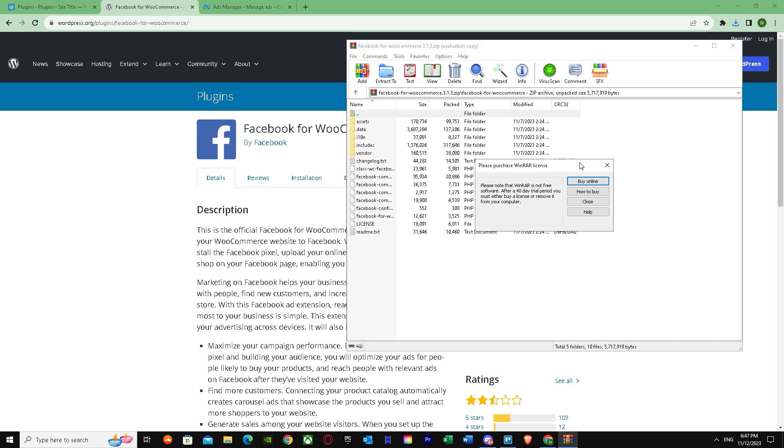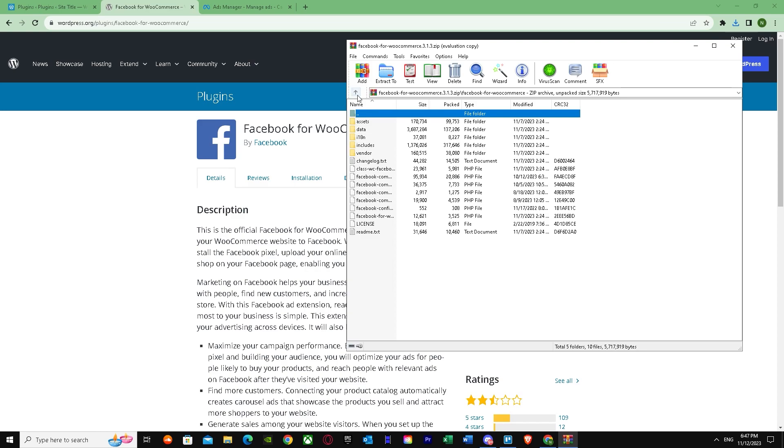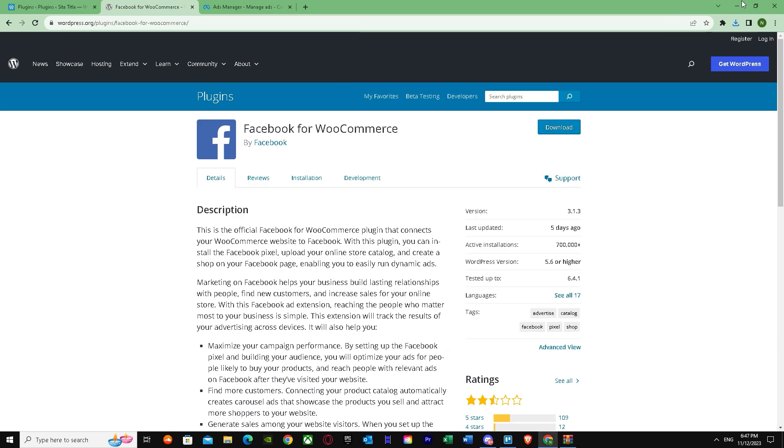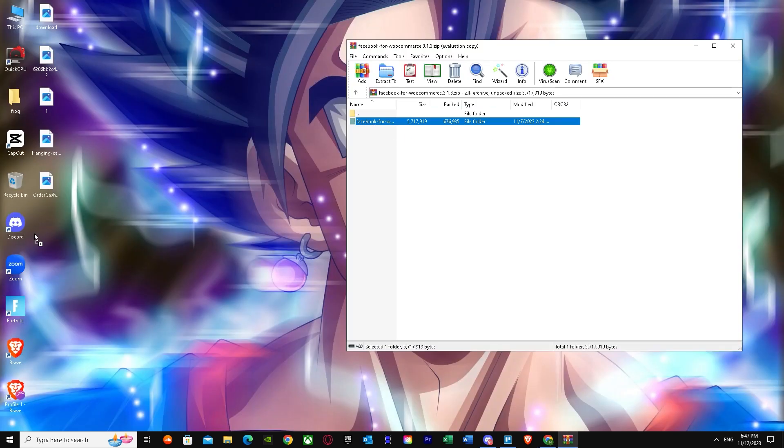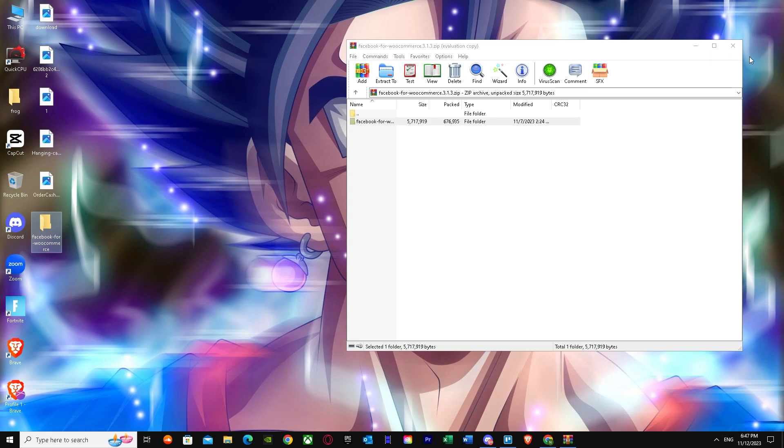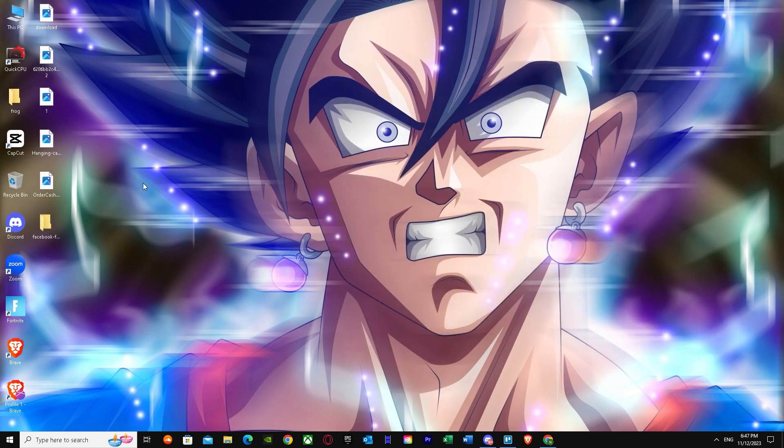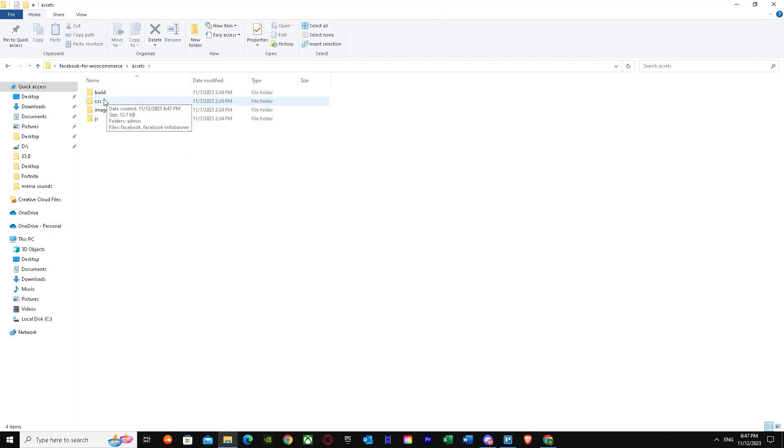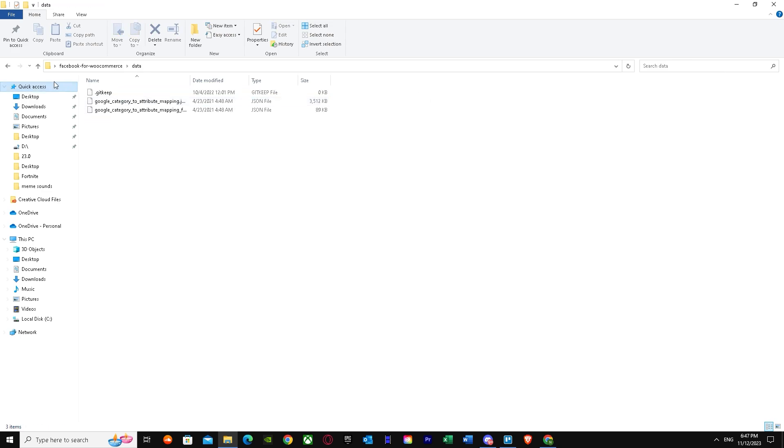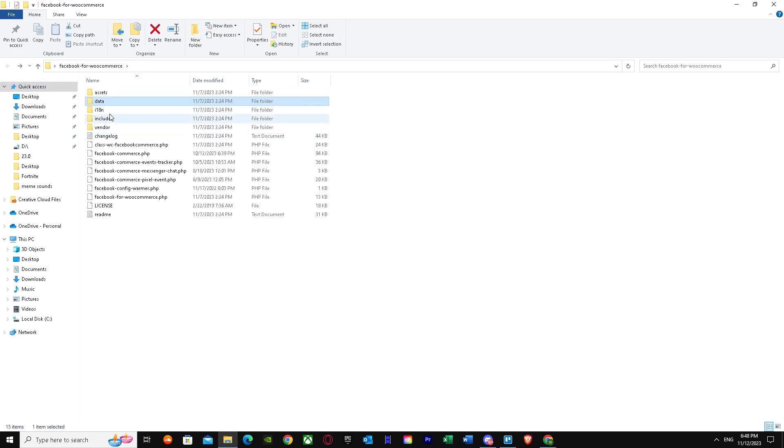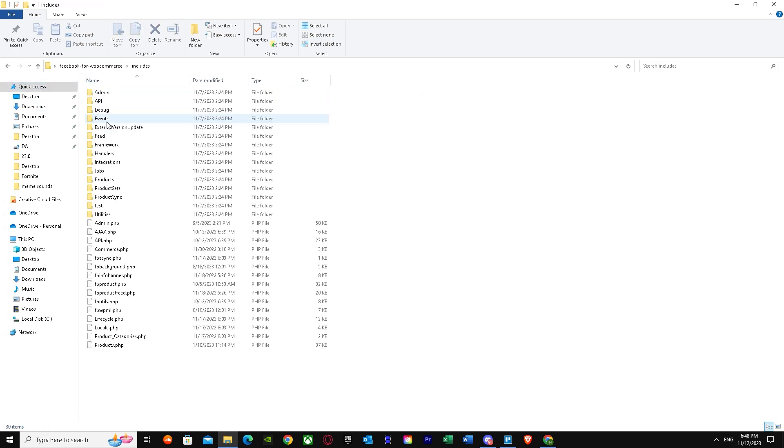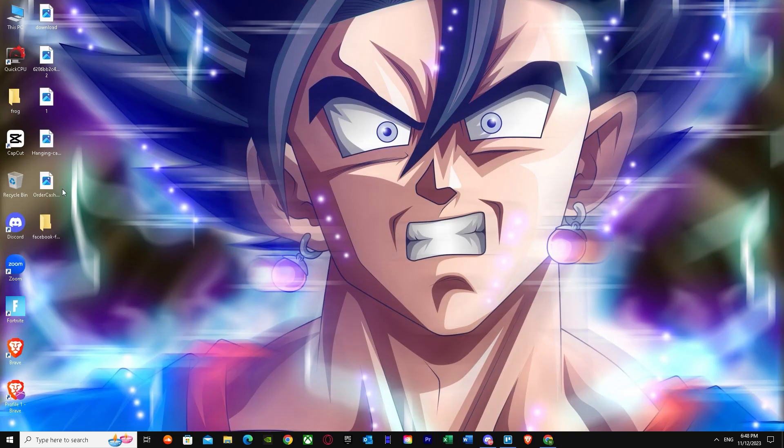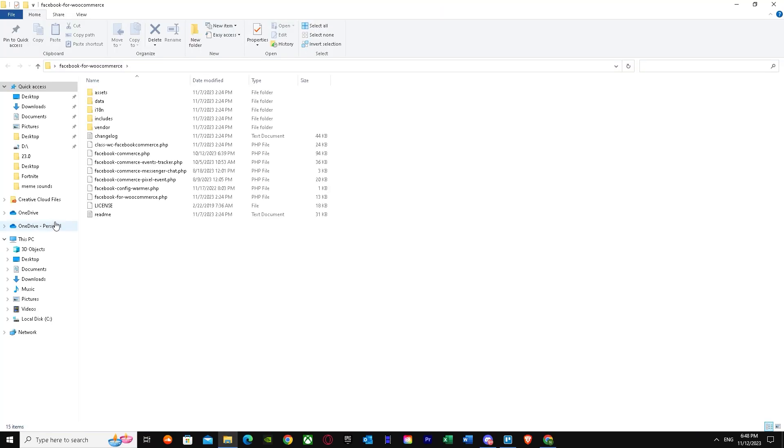So we have this whole thing over here. What we have to do is drag it to our PC. There we go, now we have Facebook for WooCommerce, and as you can see it has all the data and all the Google categories. One thing you have to make sure is to put this whole folder in your browser directory. Let's say you use Google Chrome, just copy this whole thing.